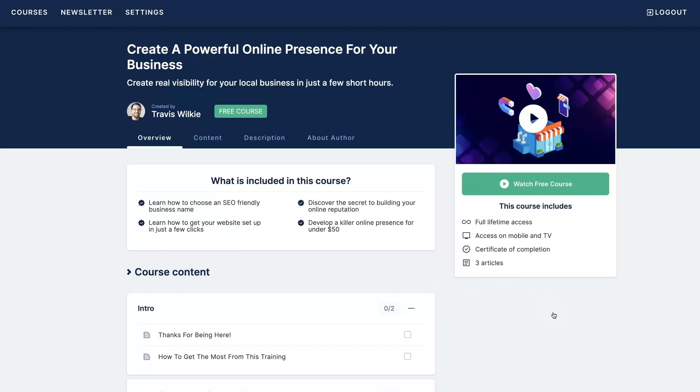And essentially I'm going to show you how to set up an SEO friendly business name right from the get-go, how to develop your website really quickly and easily, how to set up your Google Maps listing, start getting some Google reviews, everything you need in order to have a substantial online presence where people can actually start finding you and purchasing your products or services.